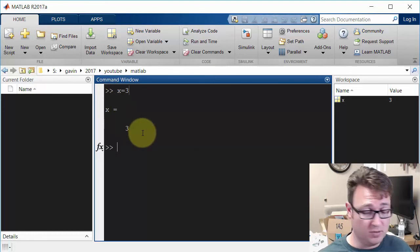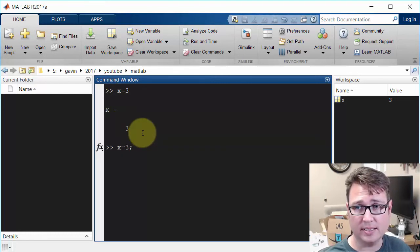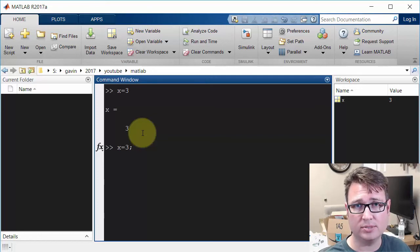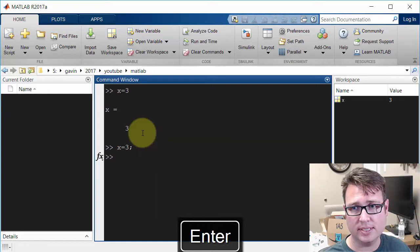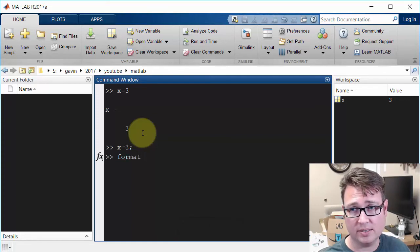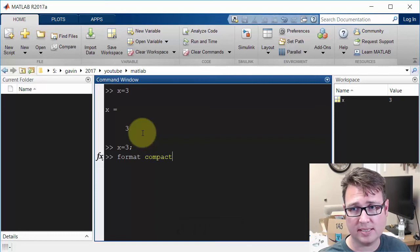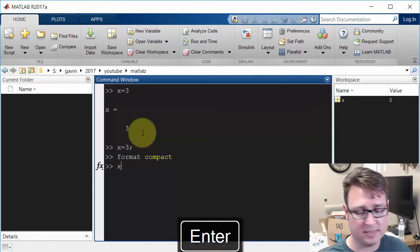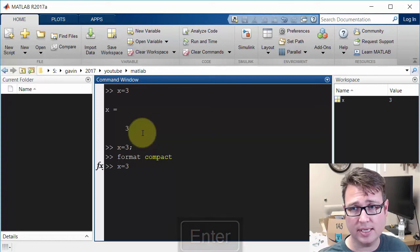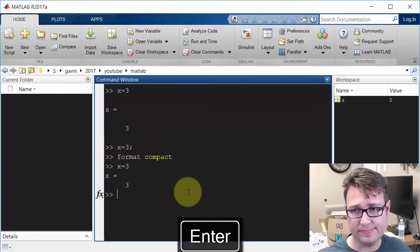If I don't want it to echo it back, I'll put in a semicolon, and that will suppress the echo. The other thing I want to do here is use the format command. It's currently format loose. I want to say format compact. And that way, when I type X equals 3, you'll notice it's much more compact. It doesn't take up so much room.